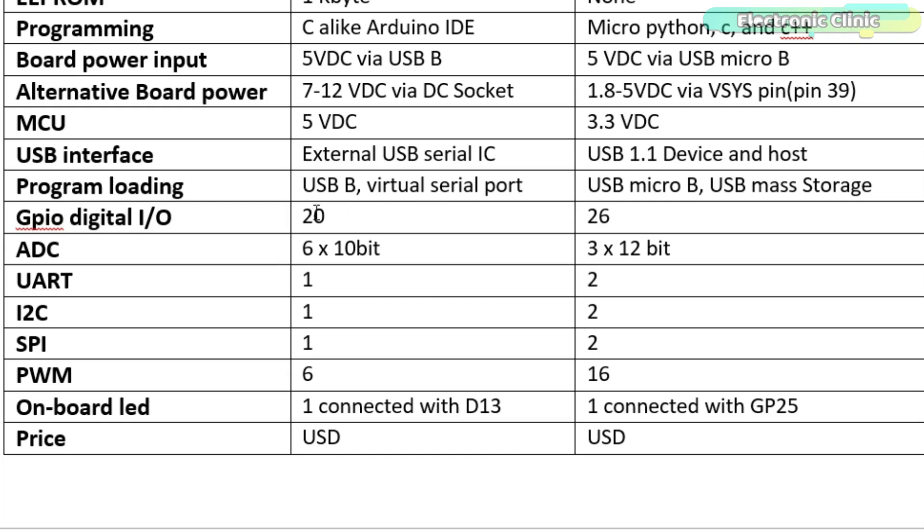Arduino has 20 digital pins, while Raspberry Pi Pico has 26 digital pins. Arduino ADC is 6 x 10 bit, while in Pico it's 3 x 12 bit.